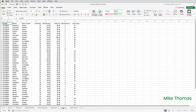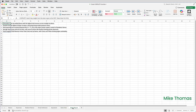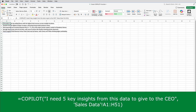Finally, here I have some sales data and I need a summary. I've put the function on a separate sheet because I want to apply some formatting and I don't want it to affect the sales data. I've asked it to look at the data in A1 to H51 on the sales data sheet, and I need five key insights to give to the CEO. In the prompt I've told it how many insights I want and that it's for the CEO, so that it hopefully provides insights the CEO would be interested in, as opposed to the head of finance or the head of marketing.